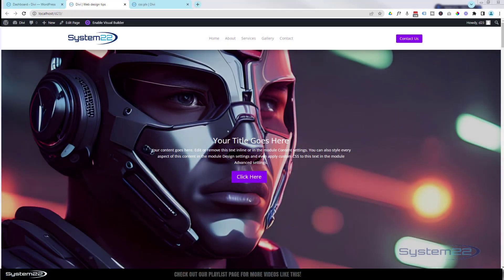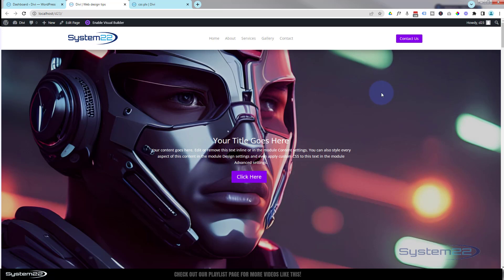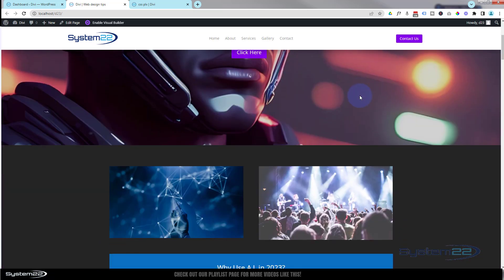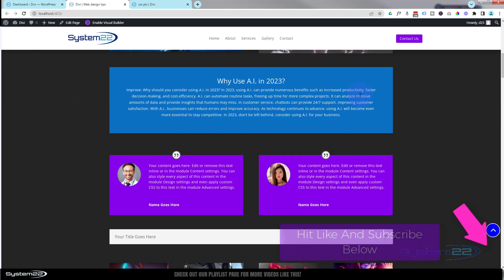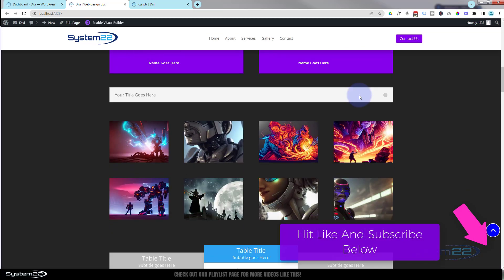Hi guys, welcome to another Divi theme video. This is Jamie from System22 and webdesign detectives.com. We had a question today. We've got a site here, it's got a little hero section and some other little sections as we roll on down.